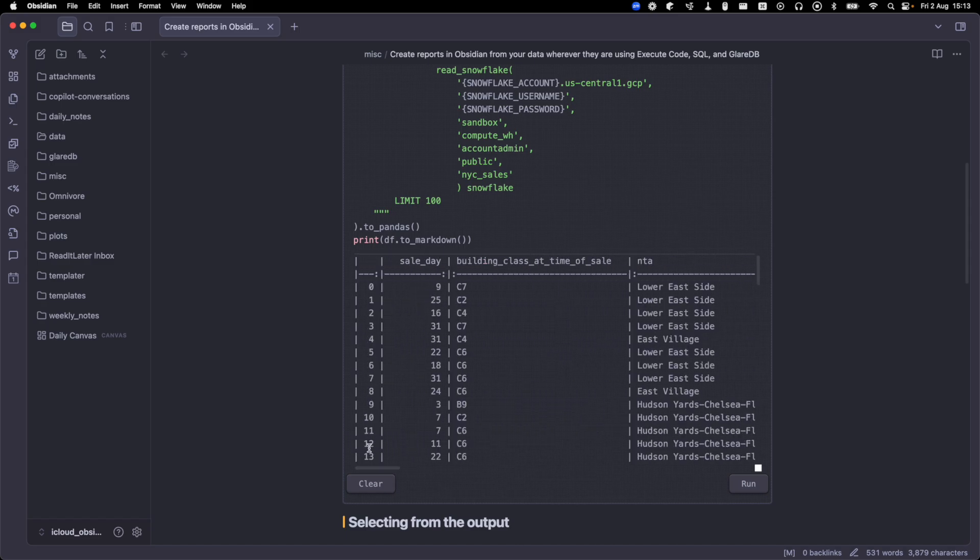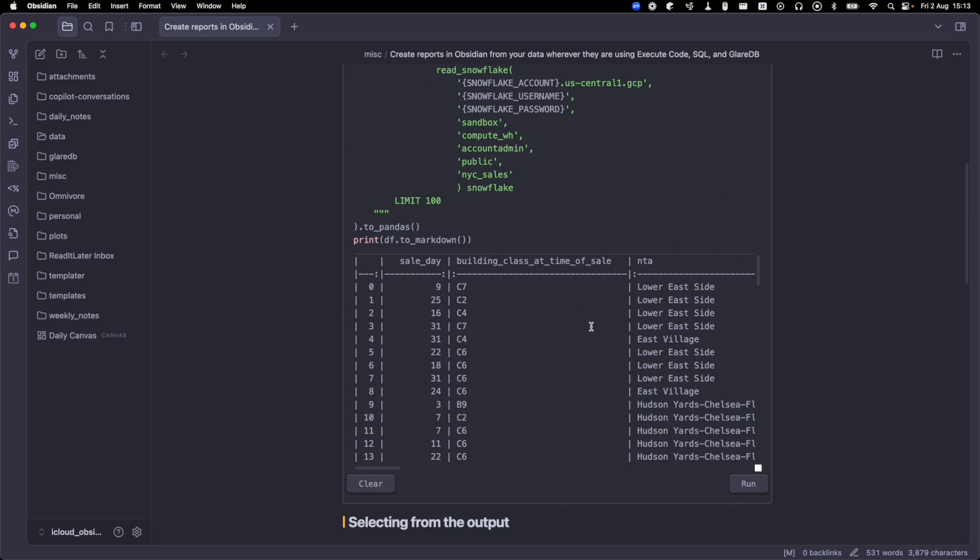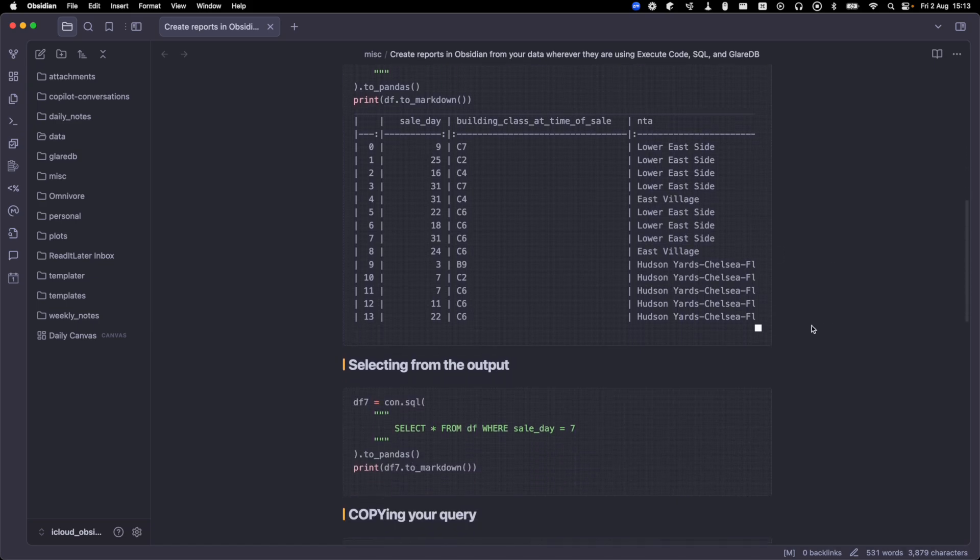If your output doesn't look quite as nice as this, check out the last video where I demonstrate how you can add a custom CSS snippet to your Obsidian Vault so that it will print in a way that's a bit friendly around the eyes. Okay, so we run our query.